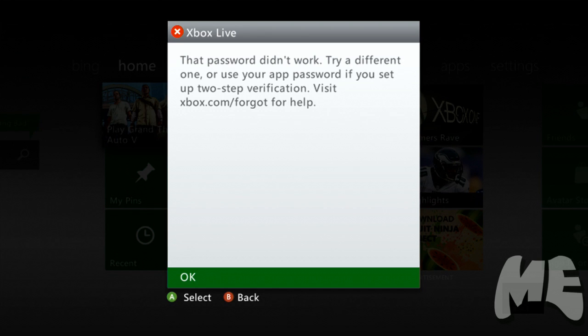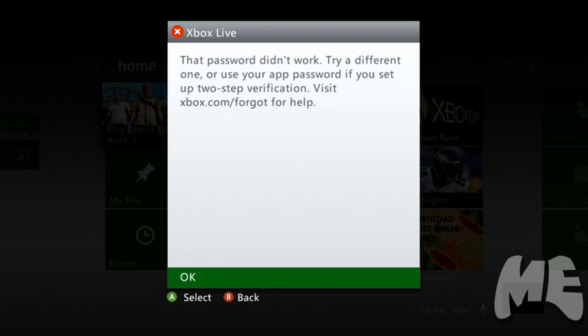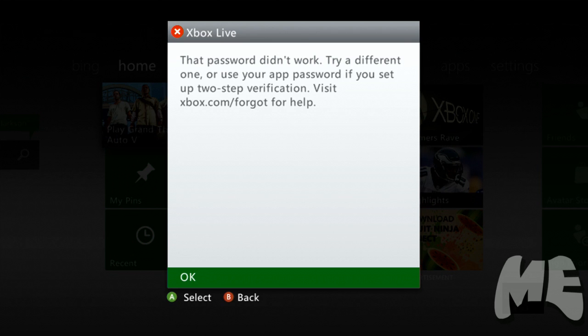Now, most people just skip over this and they read visit xbox.com/forgot for help, but what you're missing is you might need to use the app password if you set up two-step verification. So before you go to xbox.com/forgot and try to reset your password, there's a few things that you need to do first.